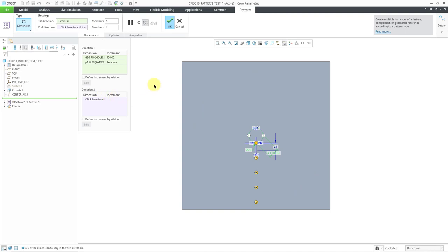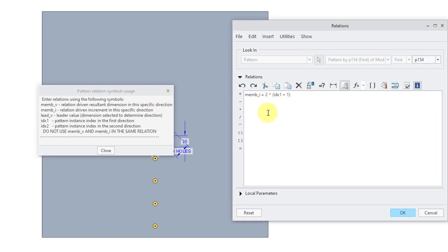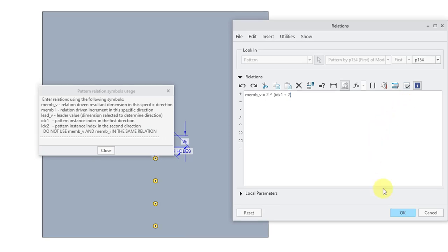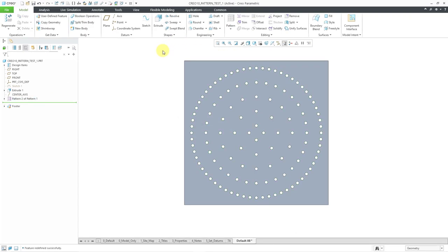Let me go back to that pattern and edit definition, go to the relation, and choose Edit once more. Here I'm going to change from member_I to member_V. If I use member_V with plus 2 in the relation and hit Verify — hitting Verify isn't mandatory but I always like to do that to make sure I didn't mistype something — then click OK and hit the check mark. There we have our number of instances increasing.